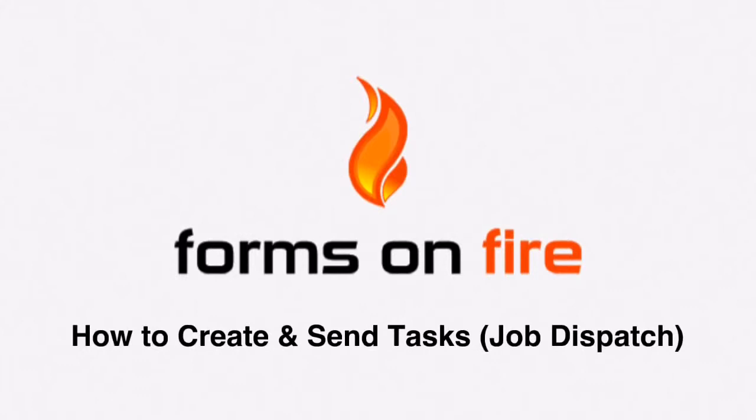Today, we are going to show you how to create and send a task to a mobile user.